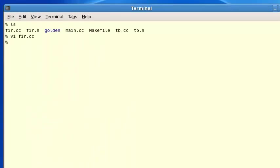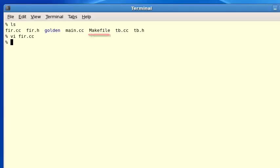Back in the directory are the tb.h and tb.cc files where the test bench is written, and then main.cc with the system module and SC_main function. There are two things you won't recognize: one is this make file and the other is this golden directory. The make file compiles and runs a SystemC simulation for our test environment, and the golden directory contains an expected simulation output to determine whether the simulation passed or failed.